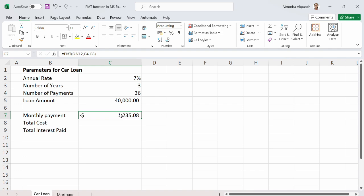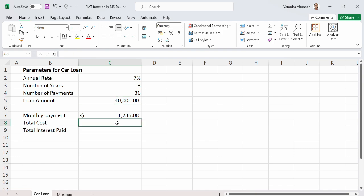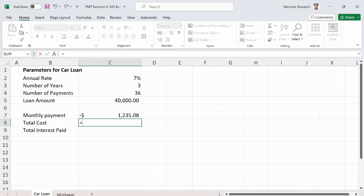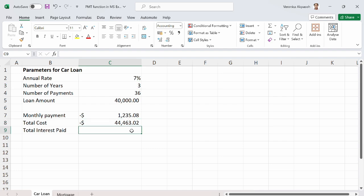Another important question is: at the end of 36 months, how much have we paid in total? We collected $40,000 from the loan provider and are paying $1,235.08 per month. To find the total amount paid, multiply the monthly payment by the total number of payments. The result is $44,463.02 — this is how much we will have paid back cumulatively to the loan provider at the end of three years.